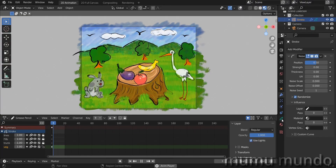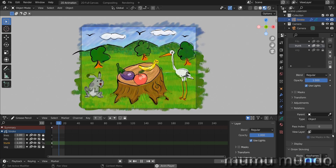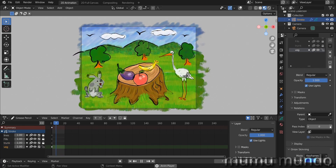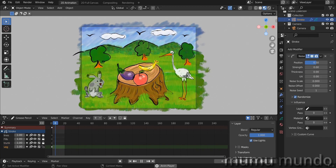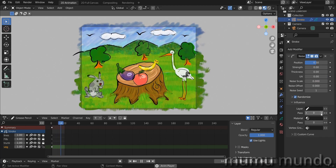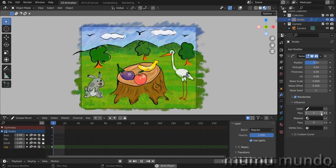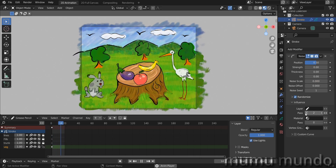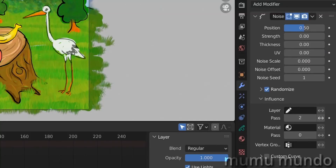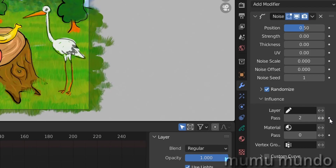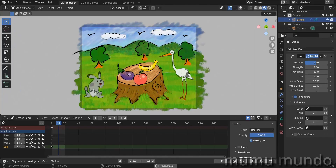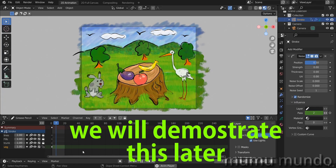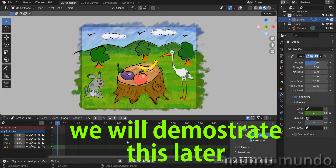If you want to switch between those two groups of layers, you will have to give the other layers a pass index of, for example, 2. Back in the modifier: pass 1 targets the first two layers, pass 2 targets the other two. Something beautiful here is that you can keyframe this value, so this can be useful to change the behavior of your modifier during animation.